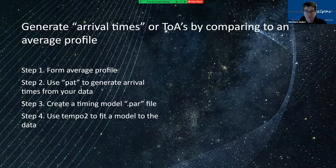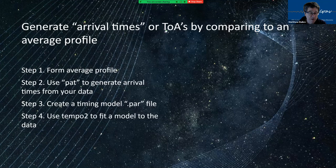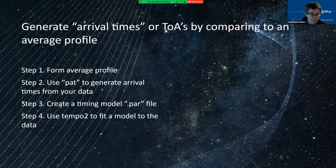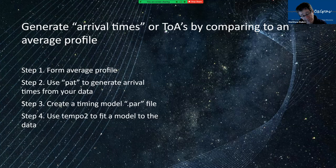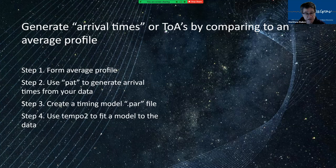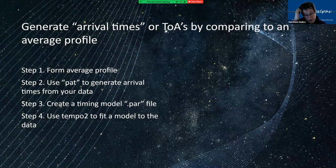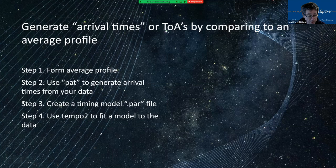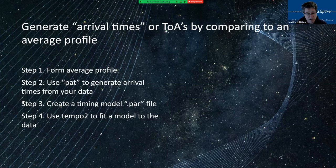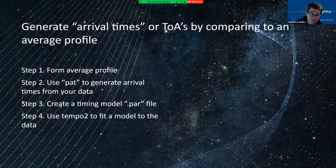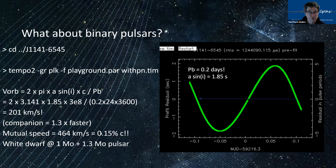So we generate arrival times by comparing to an average profile. So what we do is we get a high signal to noise average profile, we scrunch it all the way down. We generate arrival times using the pat command. We create a timing model, which is a mathematical model of how the pulsar is rotating. This is an iterative procedure where you get a first guess, you fit some data, you update the model, you fit again. And eventually you get one that predicts literally every single when every single pulse would arrive, not at the Earth, but at the solar system barycenter. And then finally, we use this tempo to program to fit a model to the data and display what we call the timing residuals. So this is when the data really arrived at Earth, subtracted after subtracting the model of when we thought it should arrive.